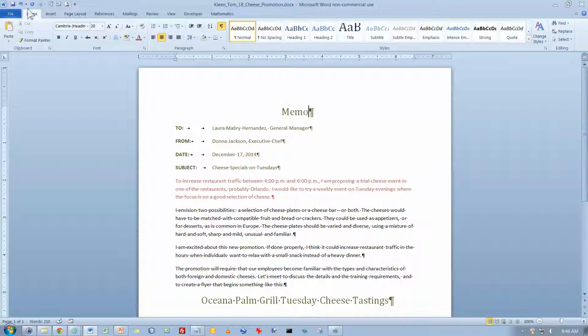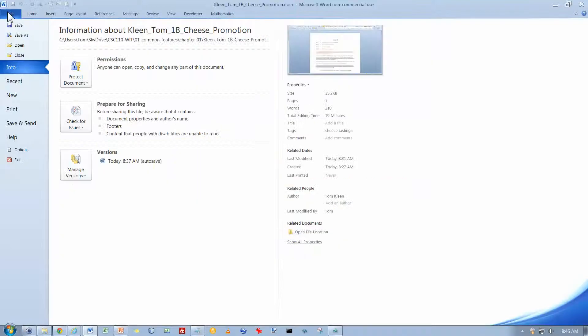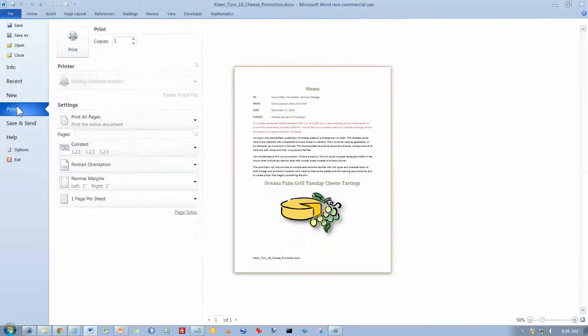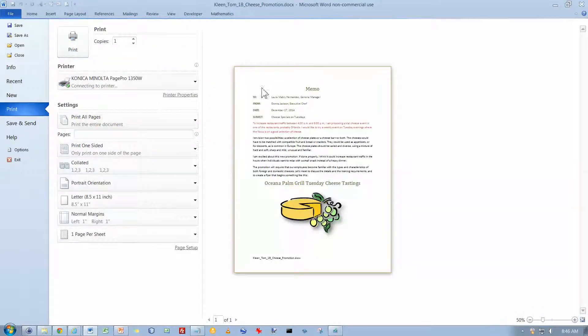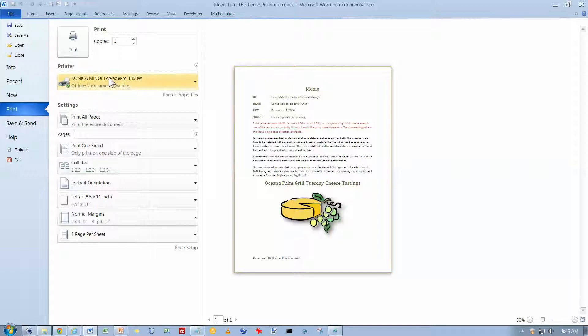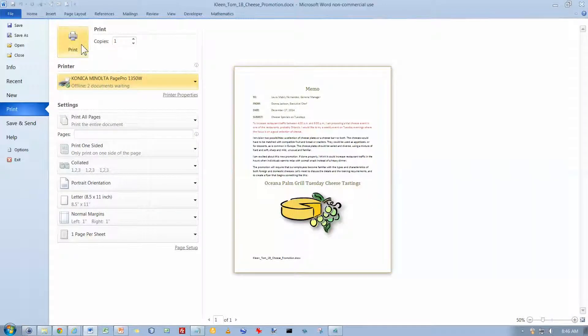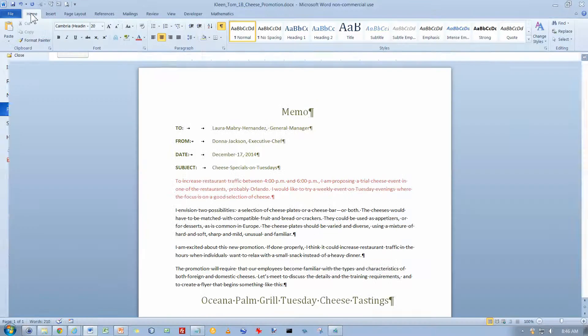Another thing we can do from here on the file tab is we can do a print and a print preview. It automatically does a print preview for us before we try to print something. And all you have to do here is click on the print button. Make sure you select the printer that you want first, and then click on the print button. I'm not going to print right now so we're just going to click back on the home tab.